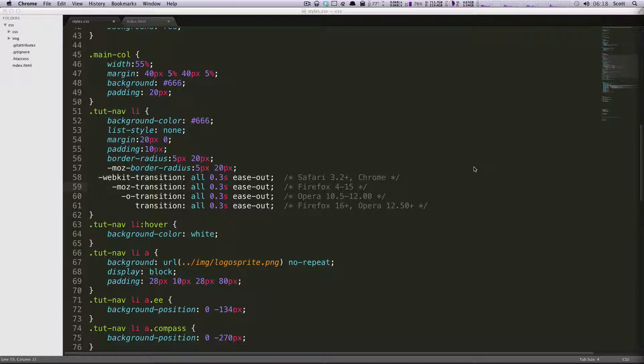Or you can have it like a bezier curve. And we're not going to be going over that today because it's a little more than this tutorial needs. But we're going to leave this at ease out just because it looks nice.